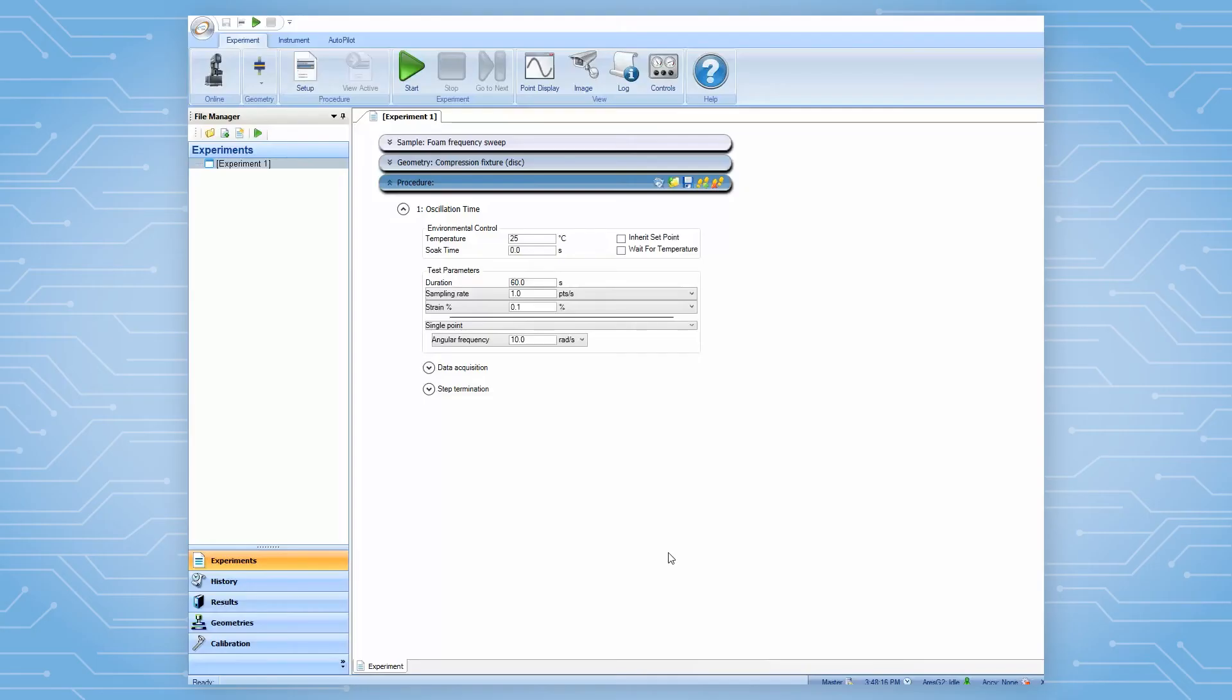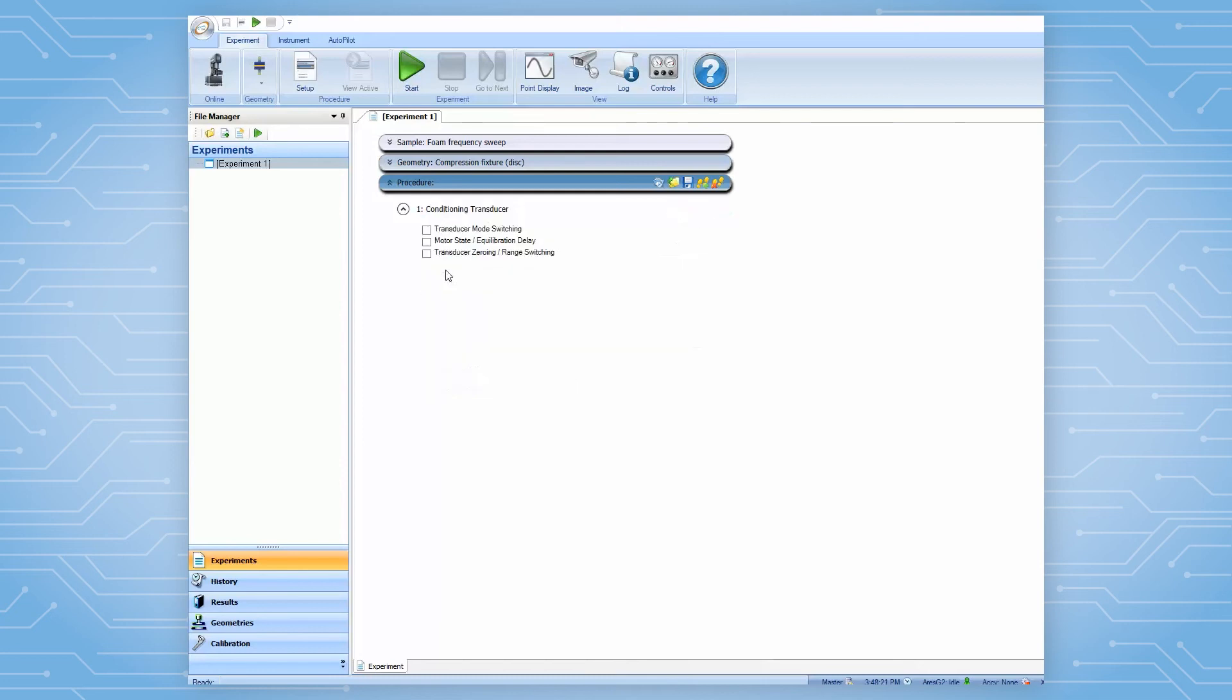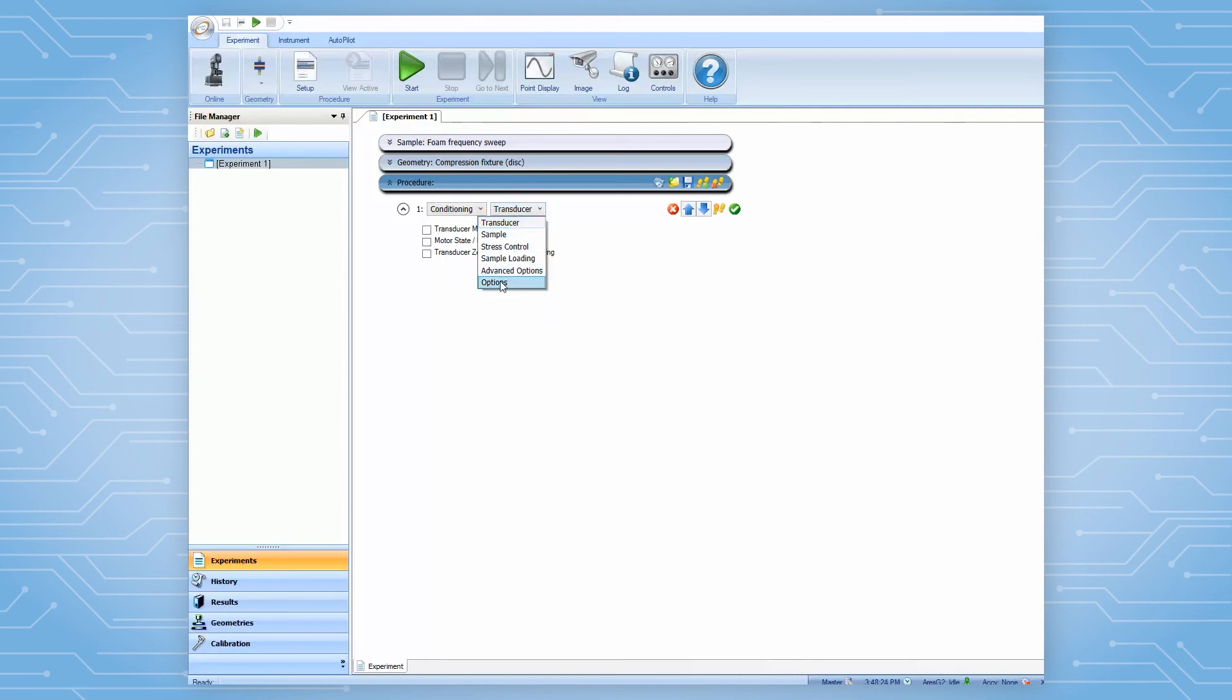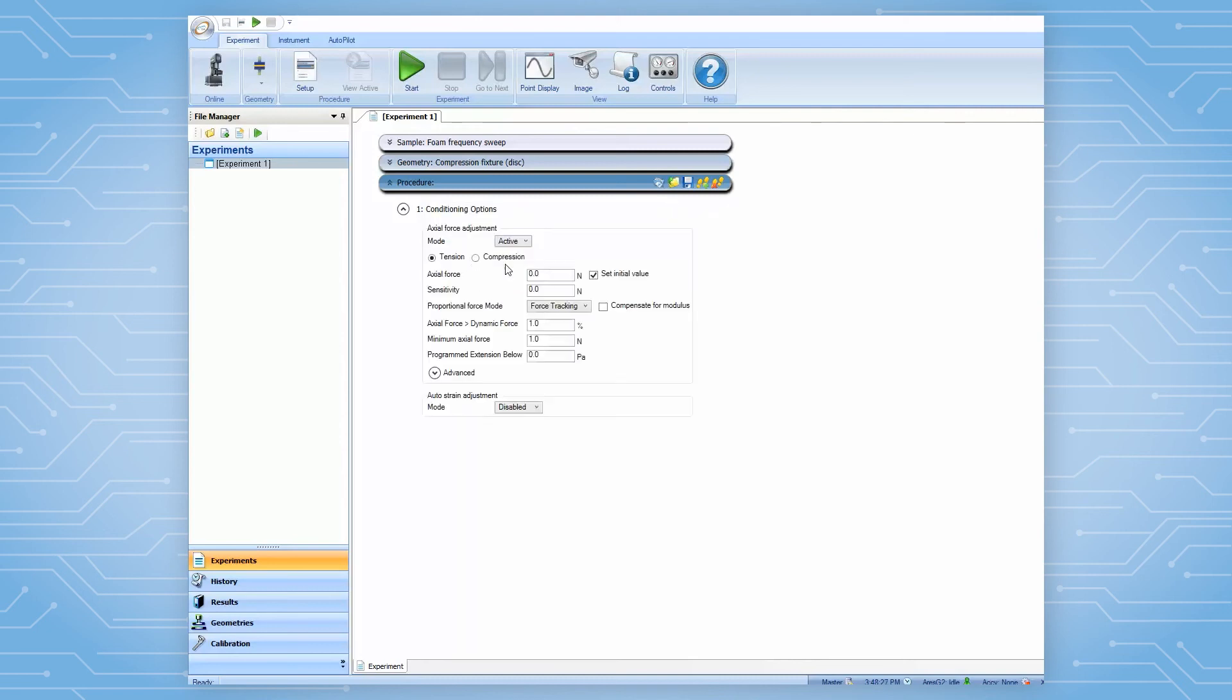For example, setting up a compression frequency sweep test on a foam sample will include two steps. In the first conditioning step, the operator needs to set up the appropriate initial preload force and the force tracking conditions based on the sample stiffness.